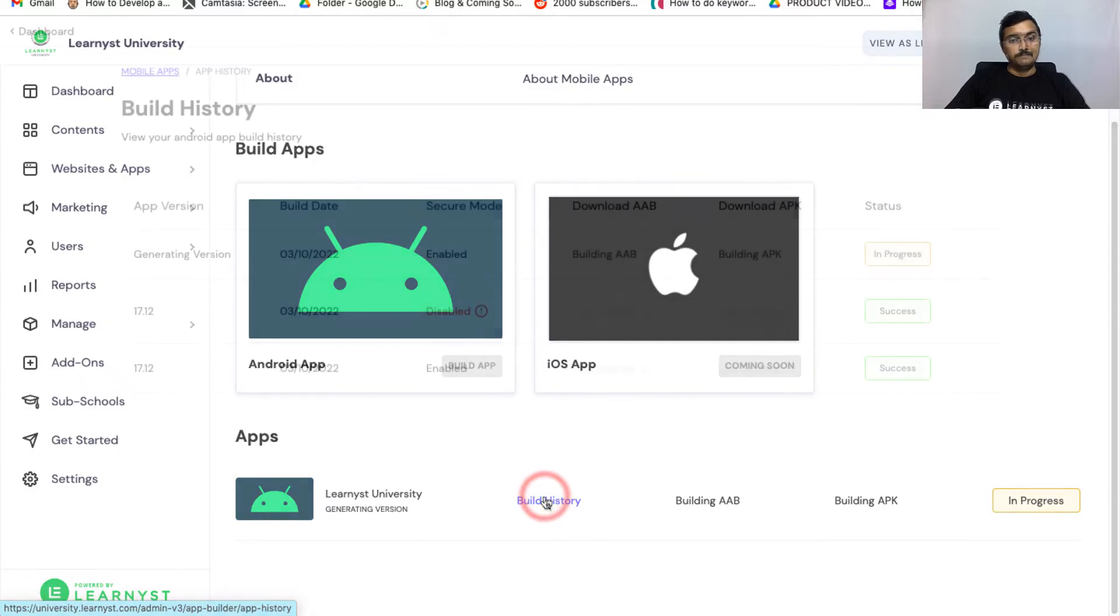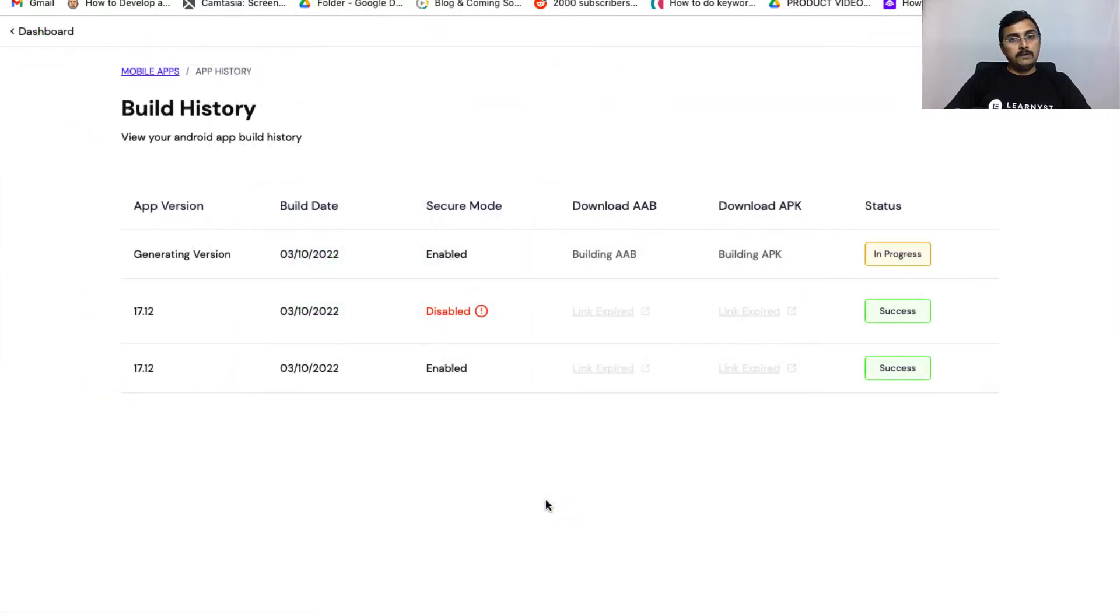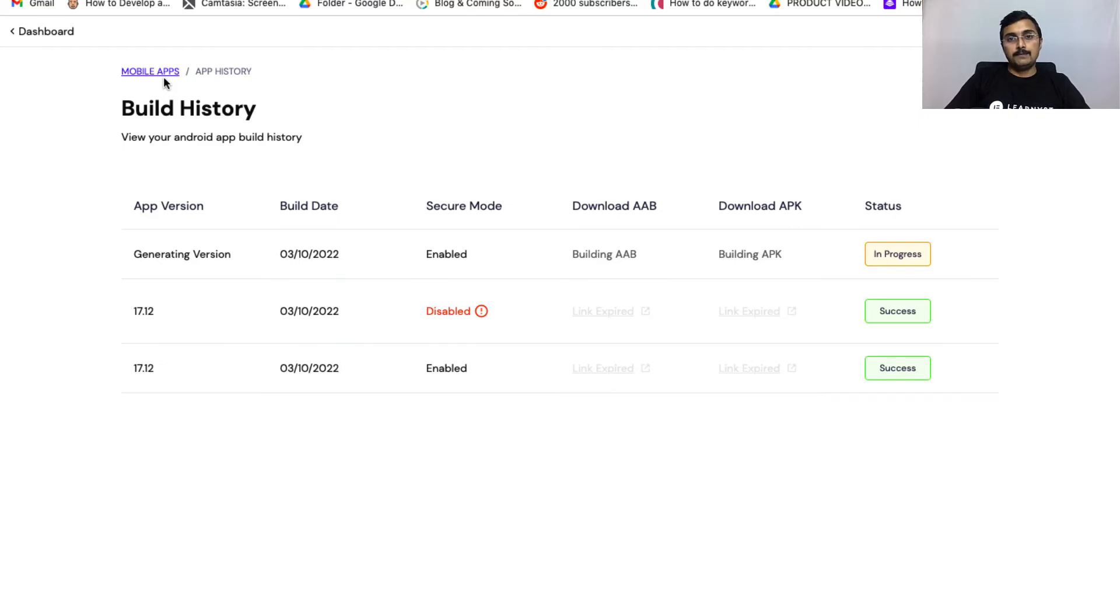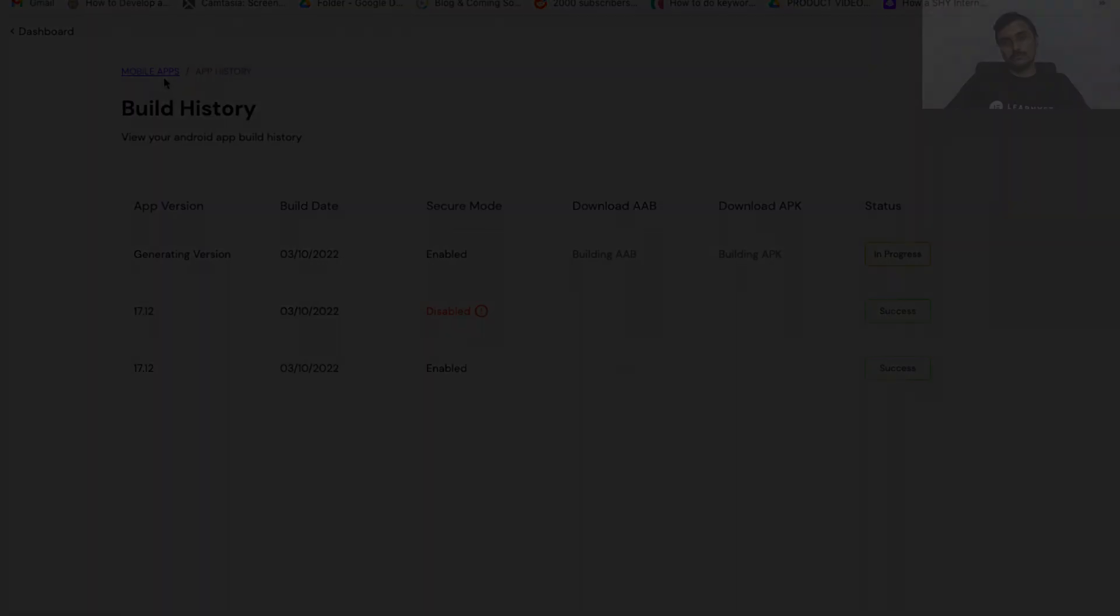If you click on Build History, you will be able to find all the different versions of apps you have built, as well as the current app that you are building. Once this app is ready, we will download the app file and then upload it on Play Store.